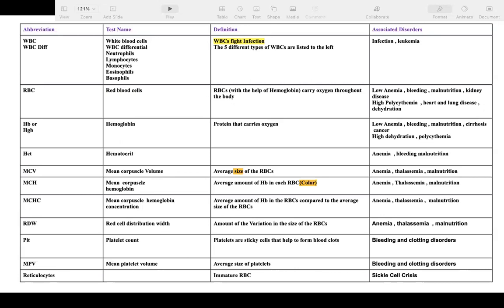Polycythemia means too many RBCs; in that case hemoglobin is automatically high. Hemoglobin and hematocrit generally move together — if hemoglobin is down, hematocrit is down, and vice versa. Then we have MCV, which stands for Mean Corpuscular Volume — it tells you the size of the RBC. It can be big, small, or normal.